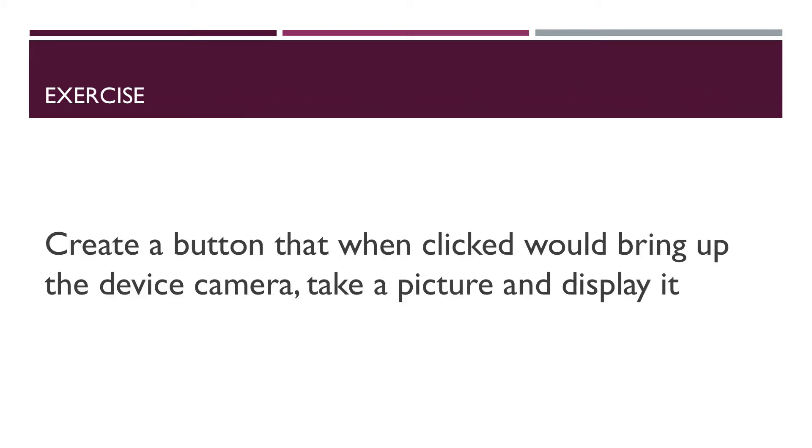To demonstrate how Capacitor gives us access to a device camera, we would be building a simple Ionic page where a user can click on a button to pull up the camera, take a photo, and have the image displayed on the page. So why don't we get started on that?